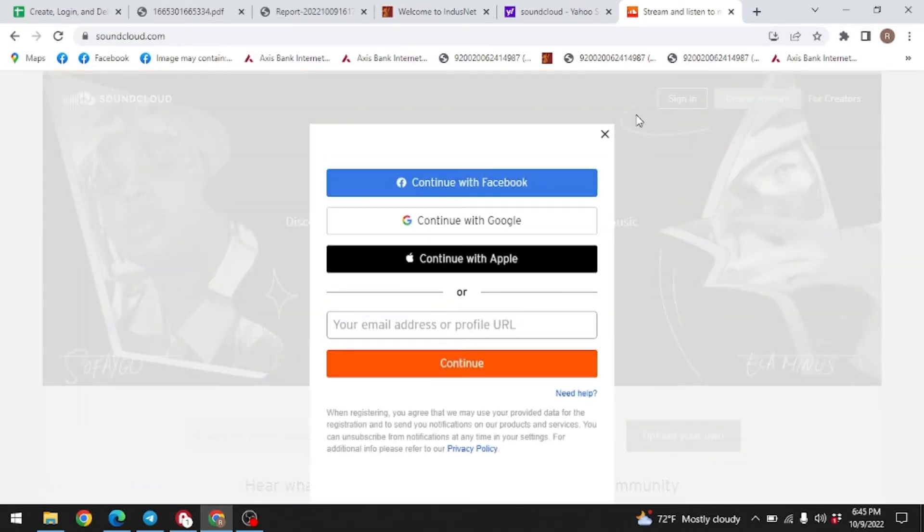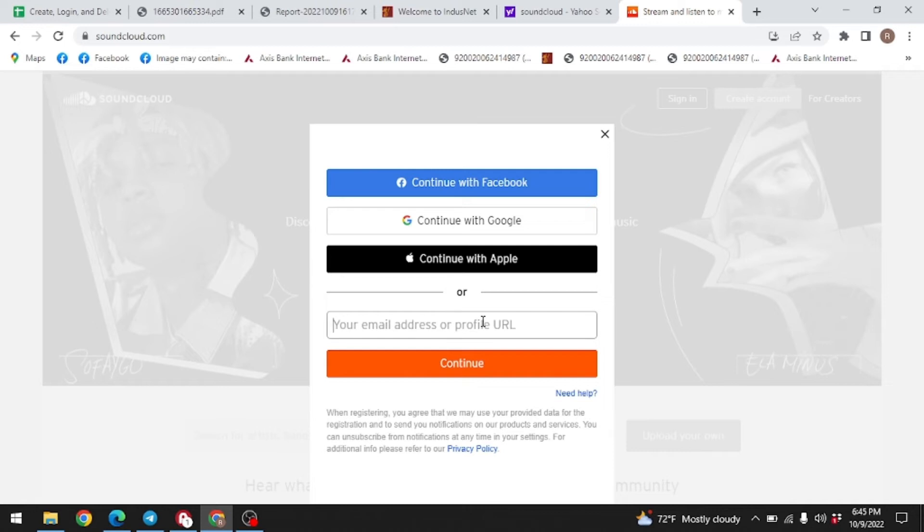Over here you can find options as continue with Facebook, Google, Apple, or you can directly enter your email address to log into SoundCloud. Here I will be entering my email address directly.